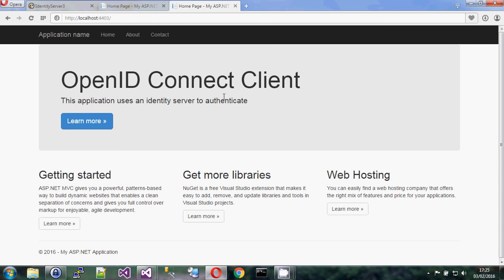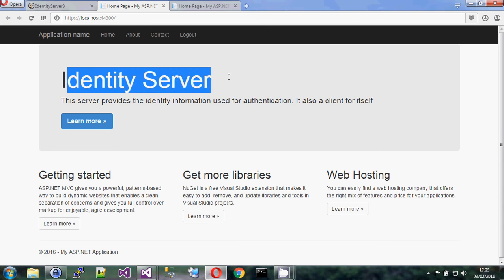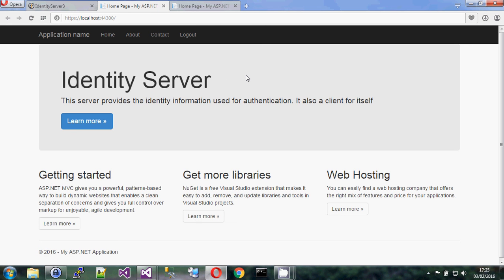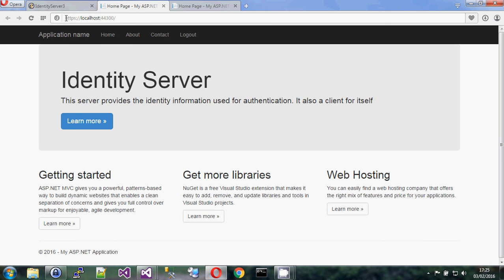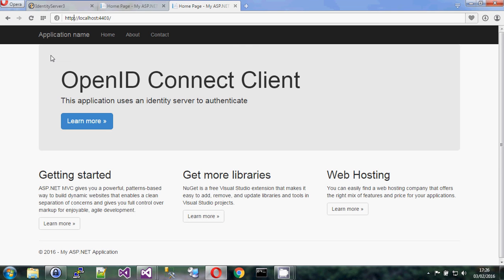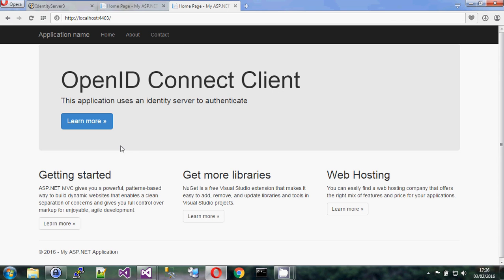I'm not going to talk about all the different kinds of flows, but to show you basically how this works, I have two sites running in a debugger in Visual Studio 2015. One of them is the identity server — the web application that contains information about users and clients — and then I have a client application running on a different port. This one's running on HTTP, the identity server is running on HTTPS.